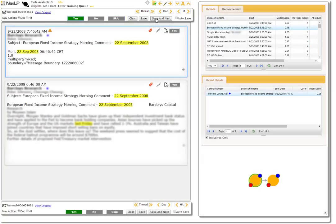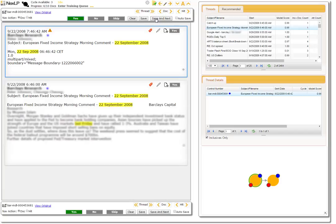As we do this, we are teaching the system which communications we want to see and which ones we don't. After every ten threads viewed, the system updates itself to continuously track what communications are more pertinent to the user.